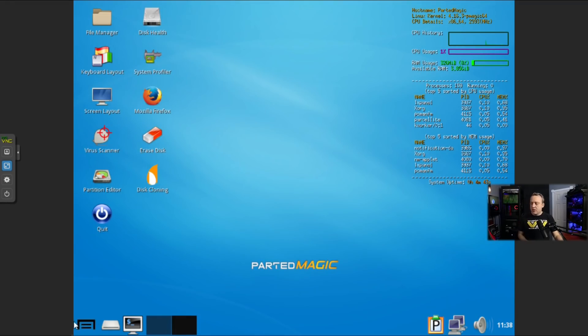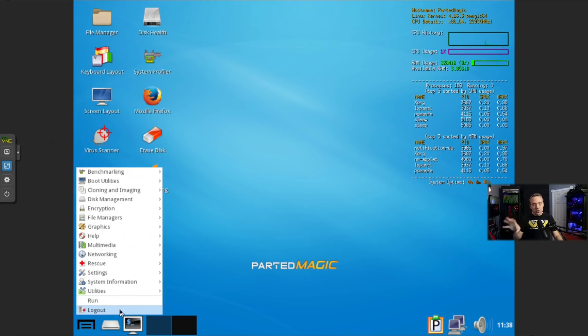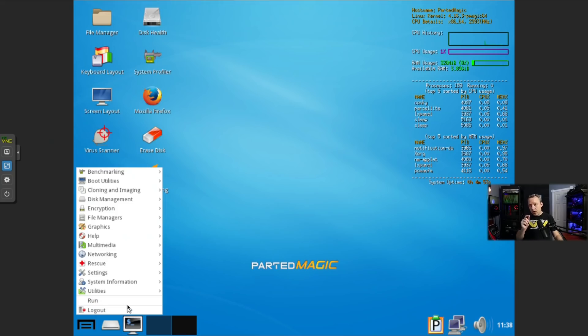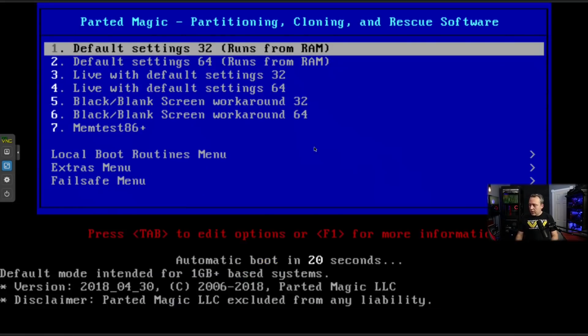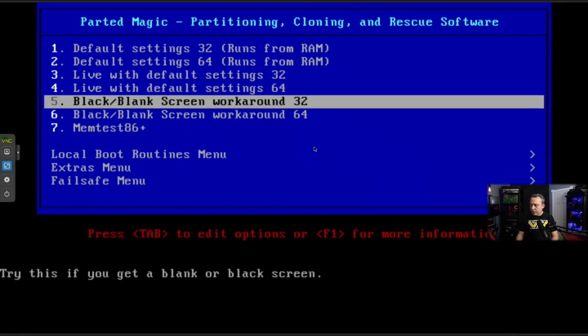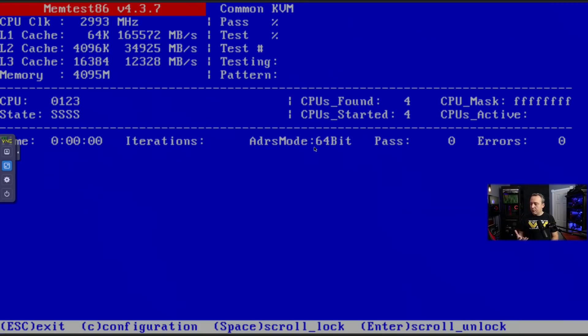So we're going to actually reboot again as you can't access the memory test within the parted magic environment, but it's on the actual boot menu itself. So let's go ahead and reboot. And then from here, you'll see something called mem test 86. This is pretty much the de facto standard when it comes to memory.